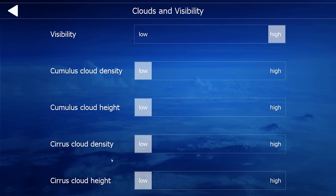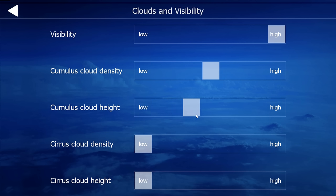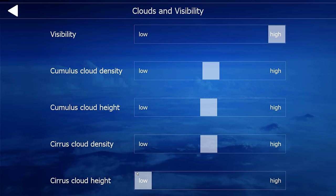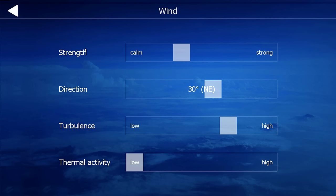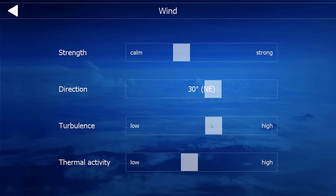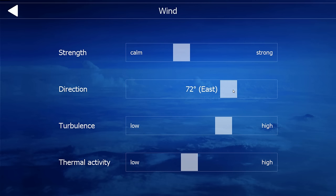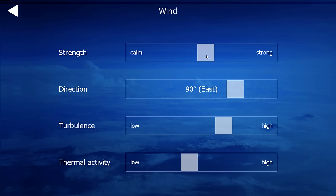Let's go to conditions. The clouds — as you can see, the visibility is set to high. I'm going to change the cumulus cloud density and height and the surface cloud density and height to the midpoint — that should be fine for our flight. Wind: you can set the wind strength, direction, turbulence, and thermal activity. We'll have turbulence from about 90 degrees from the east with the strength at the midpoint — that's always a good setting.